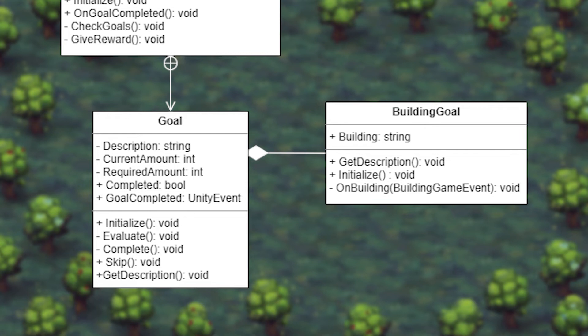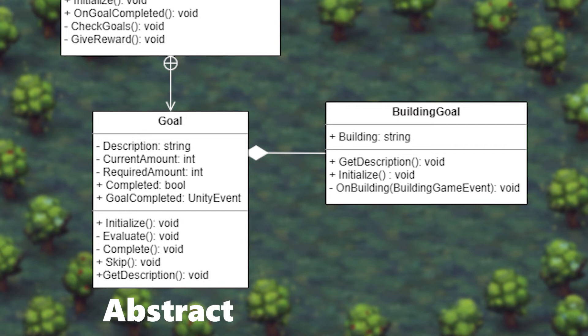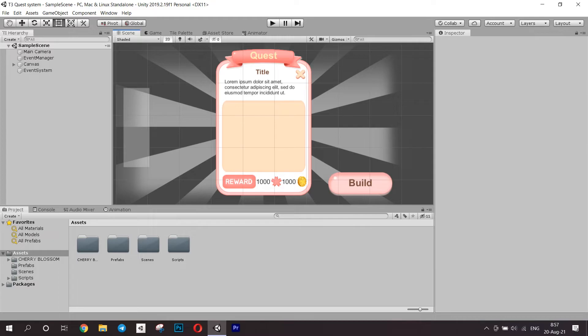The thing is, goals can be of different types, like building goal, gathering goal, etc. To differentiate all these types, we make the base class abstract. An instance of it cannot be created, but the children of this class can be. As an example, I chose to make a building goal. We will take a look at it later when we write the code.